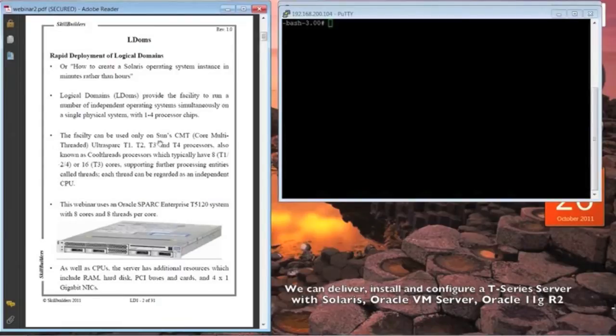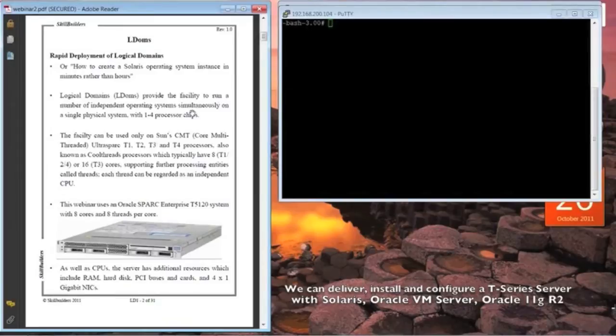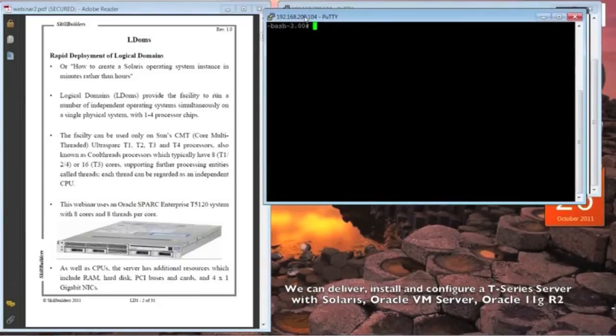These servers support processor chips which have numerous cores. Each core has a number of threads, each of which is regarded as a separate CPU, which I can demonstrate actually.